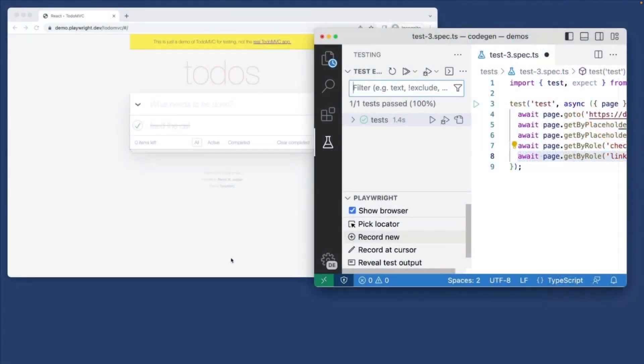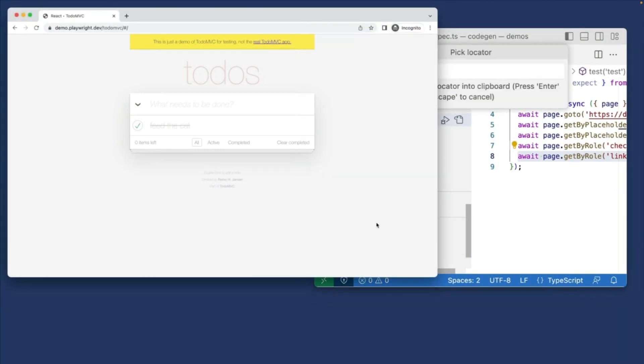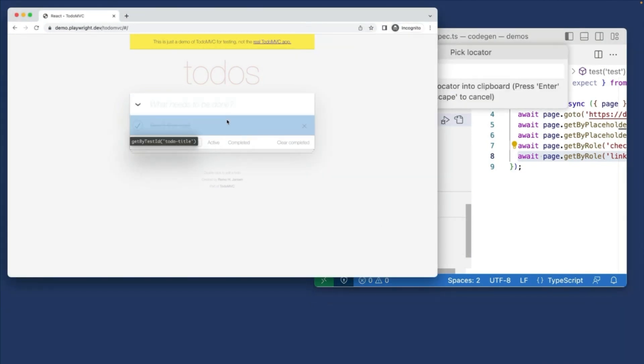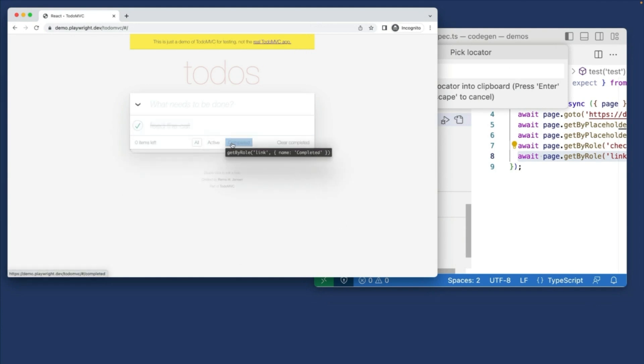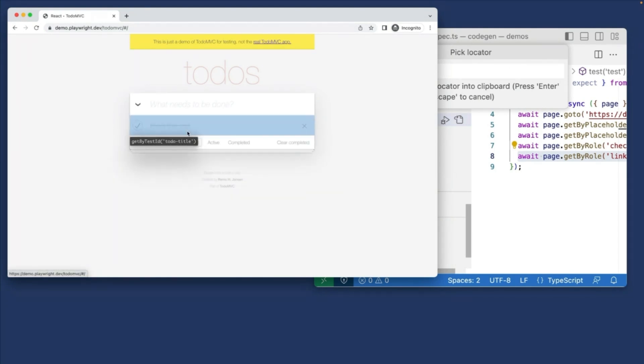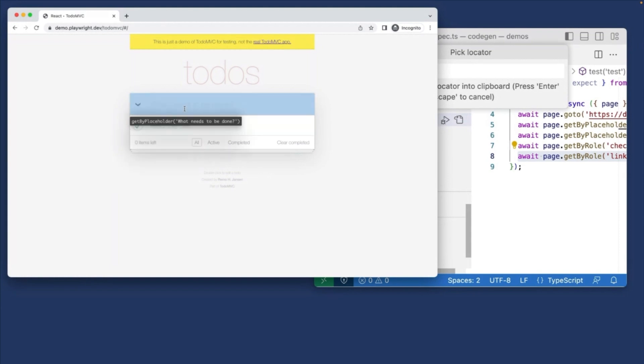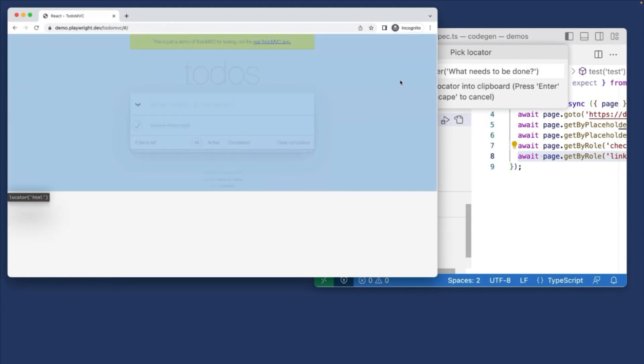So here we're using VS Code extension again, and you can see in the testing toolbar, we have a pick locator button. Now we click this and hover over a browser window, and you can see highlighted underneath, you have all the locators available to you. So you can see get by role link name, get by test ID to do title, get by placeholder, what needs to be done.